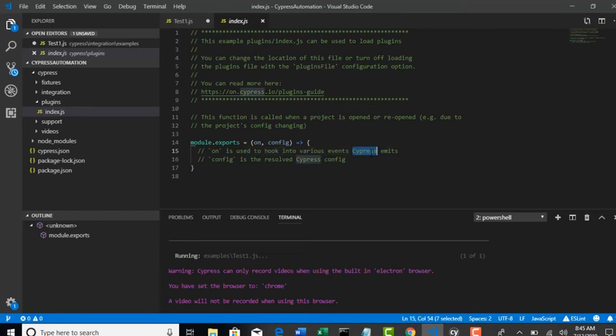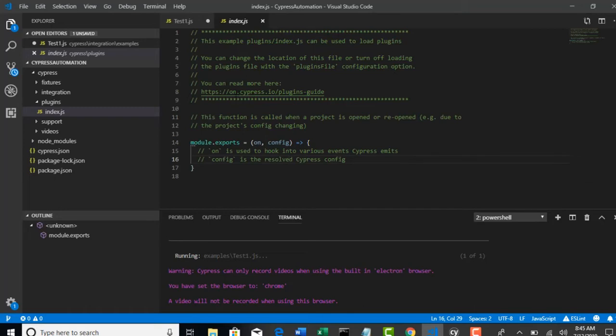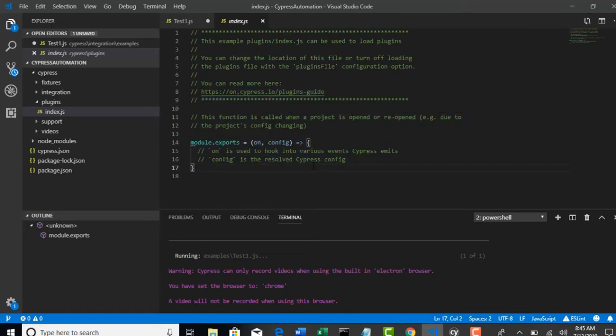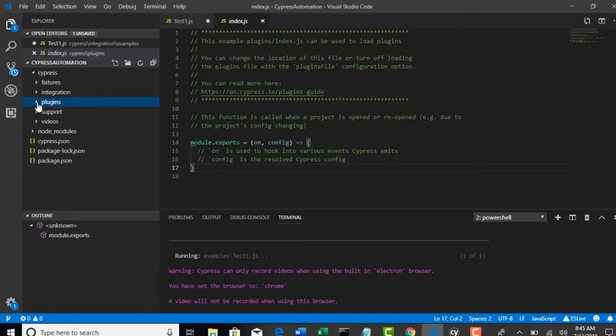You can see that 'on' is used to hook into various events Cypress emits. On test failure - what happens on test failure? Automatically you can write some code so that when test is failed that event will be triggered here. These are like kind of listeners. But there is another way to handle these listeners in very easy manner. I would suggest using that than using these plugins. But anyways, plugins are used to handle Cypress events which are nothing but listeners.